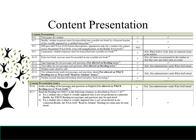The next section is content presentation. D6 is turn pages for the student. D7 is braille — student responses must be transcribed into a scoreable test book by a licensed teacher of the visually impaired or a certified transcriber. D8 is DPI-provided WAA students with disabilities picture descriptions, appropriate only for a student who cannot access the printed WAA even with magnification or the braille WAA — this is not applicable to the WKCE. D9 is large print — student responses must be transcribed into a scoreable test book, and this is not applicable for the WAA. D10 is extra test book — answers must be recorded in one scoreable test book, and this is also not applicable for the WAA.